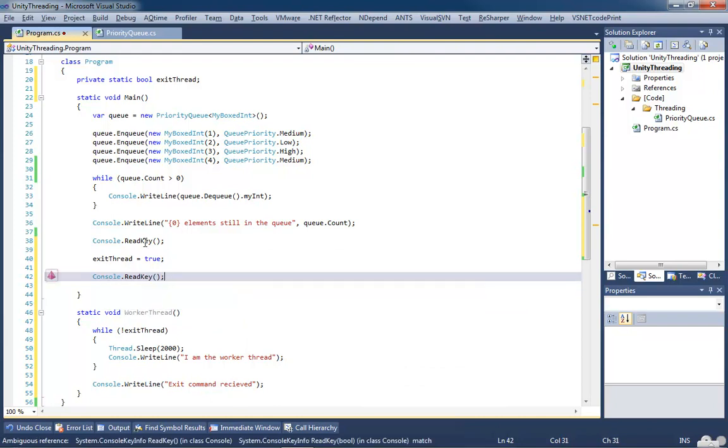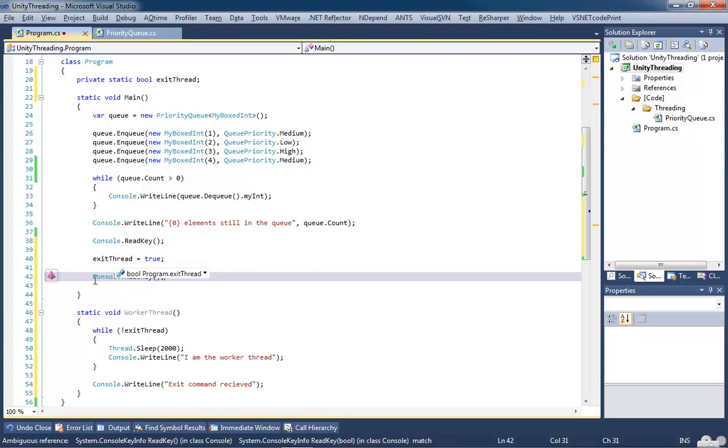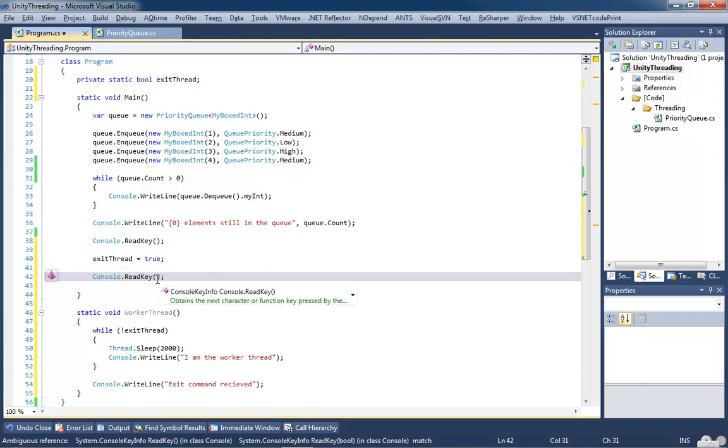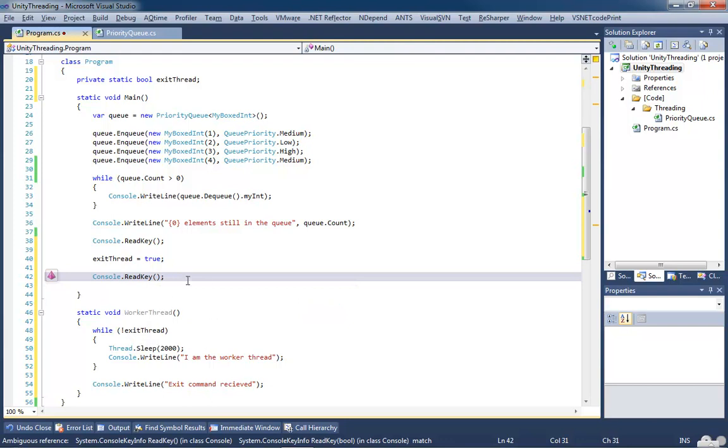I also want to put one more console.read key, because I want to pause it before we close the application an additional time. So the first time we hit the key, that's going to send the exit command, or the exit thread command. The second time, we'll pause it so we can see the output that is actually doing its job. Now, none of this is going to happen, because we're not calling the worker thread.